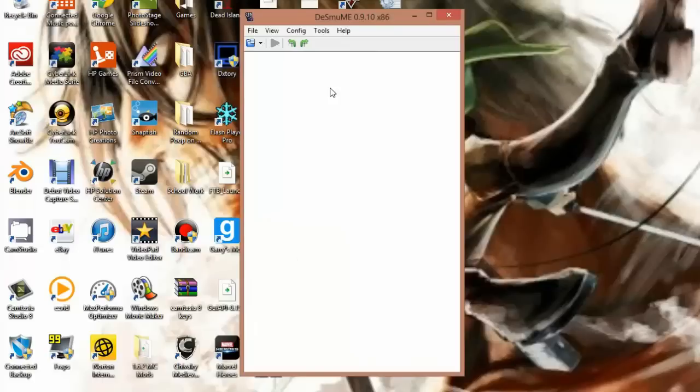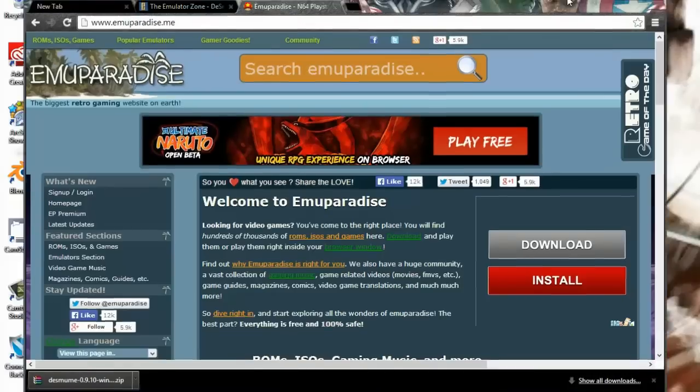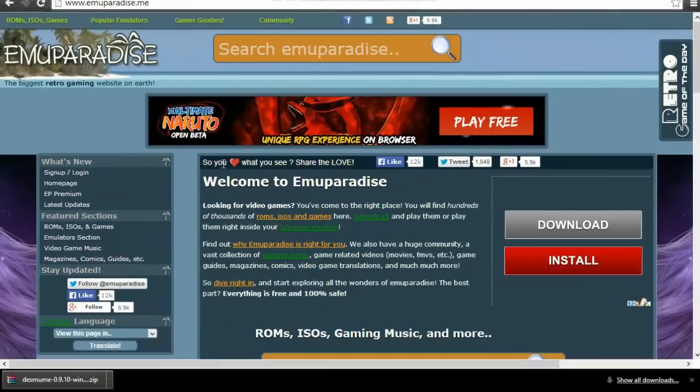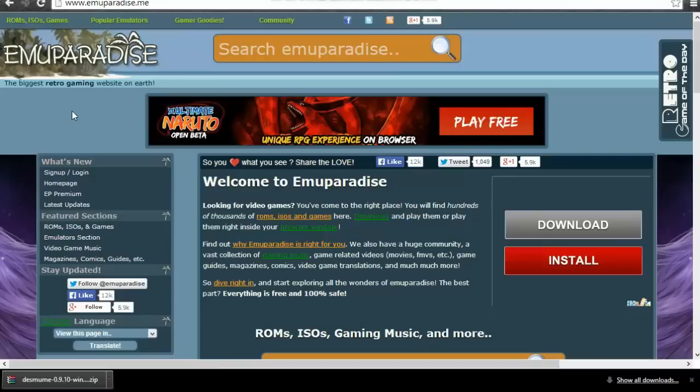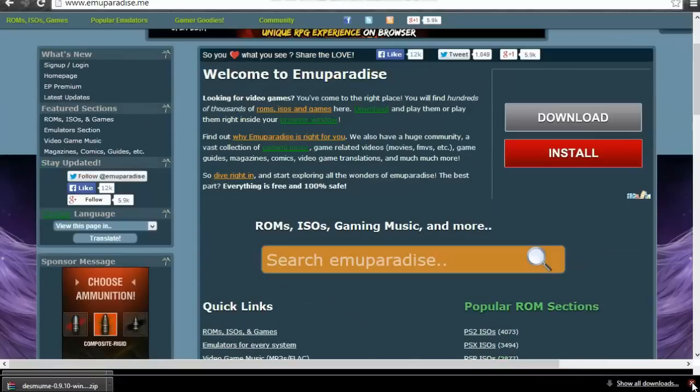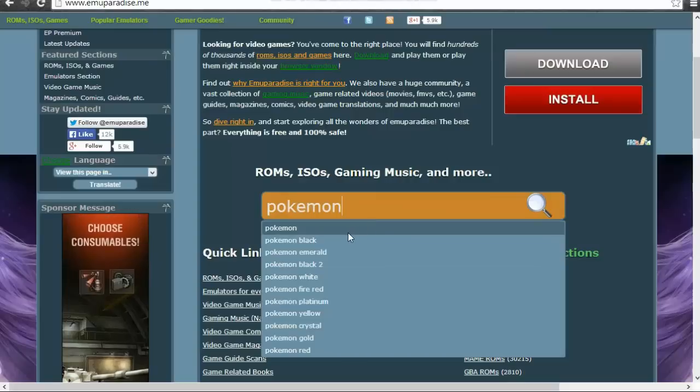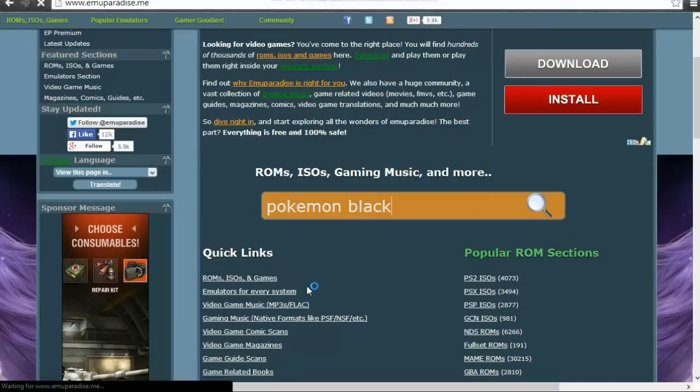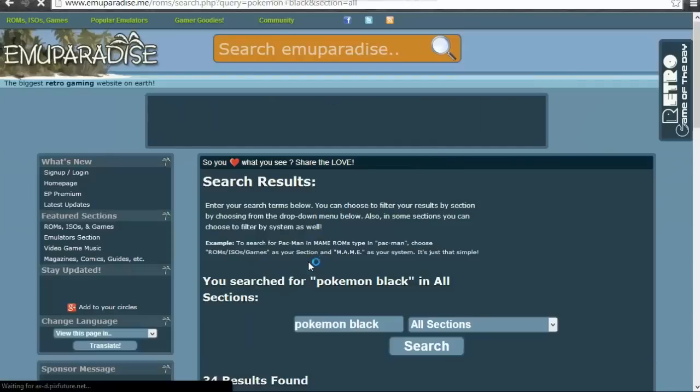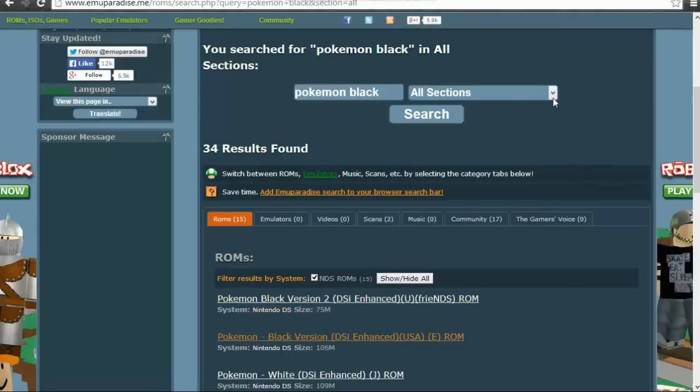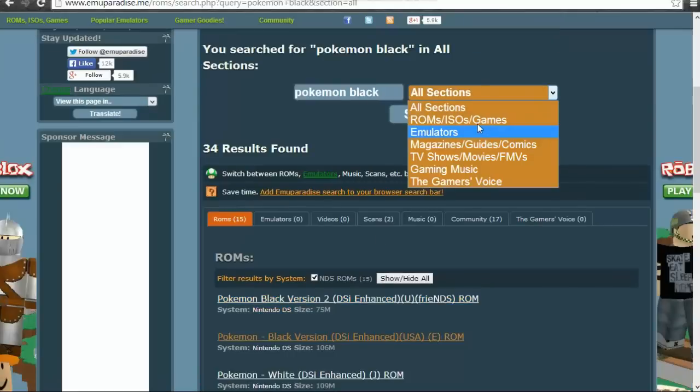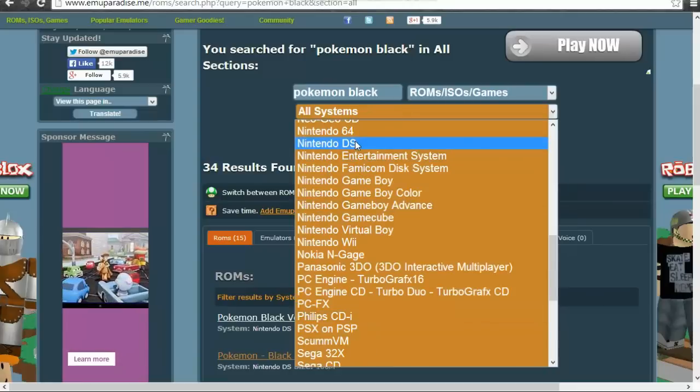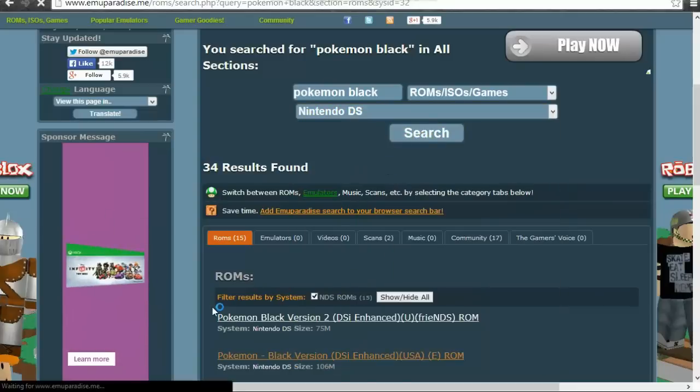Now you're going to want ROMs, which is basically emulator games. I have a site for that too, which is called Emulator Paradise. I'll put all this in the description. This is just one I recommend. There's many more, but I recommend this one because some of them don't work for me. You're going to want to search up whatever you're looking for. Obviously I'm going to search up Pokemon because that's like the most played trash out there. Since this is for Nintendo DS, you're going to want to click games, and then all systems will pop up. Go to Nintendo DS, search.